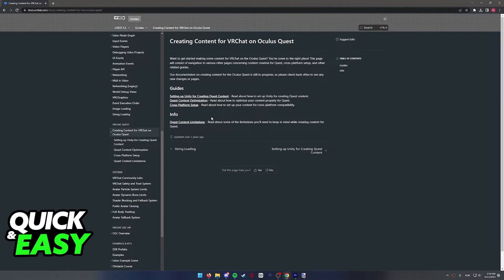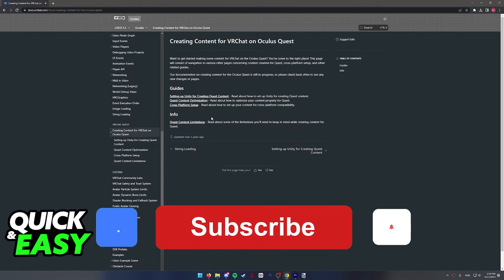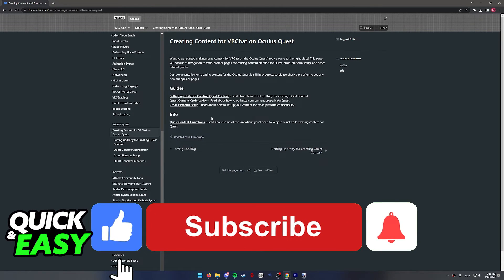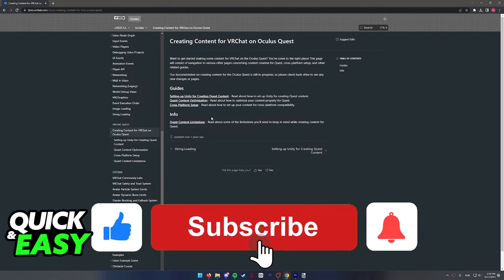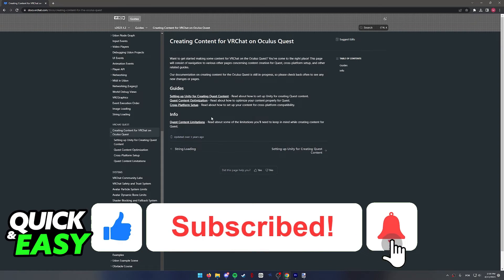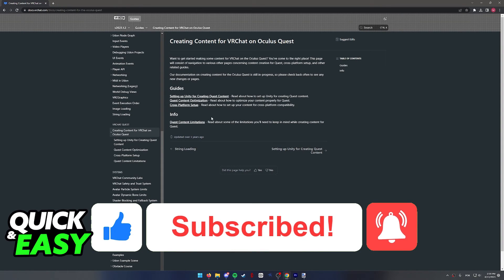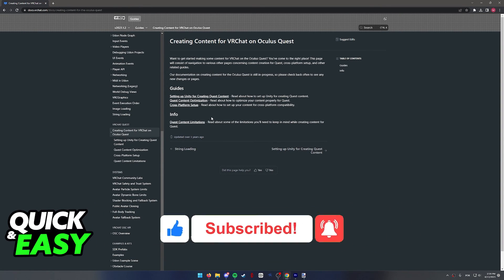I hope I was able to help you on how to use custom avatars in VRChat Oculus Quest 2. If this video helped you, please be sure to leave a like and subscribe for more quick and easy tips. Thank you for watching.